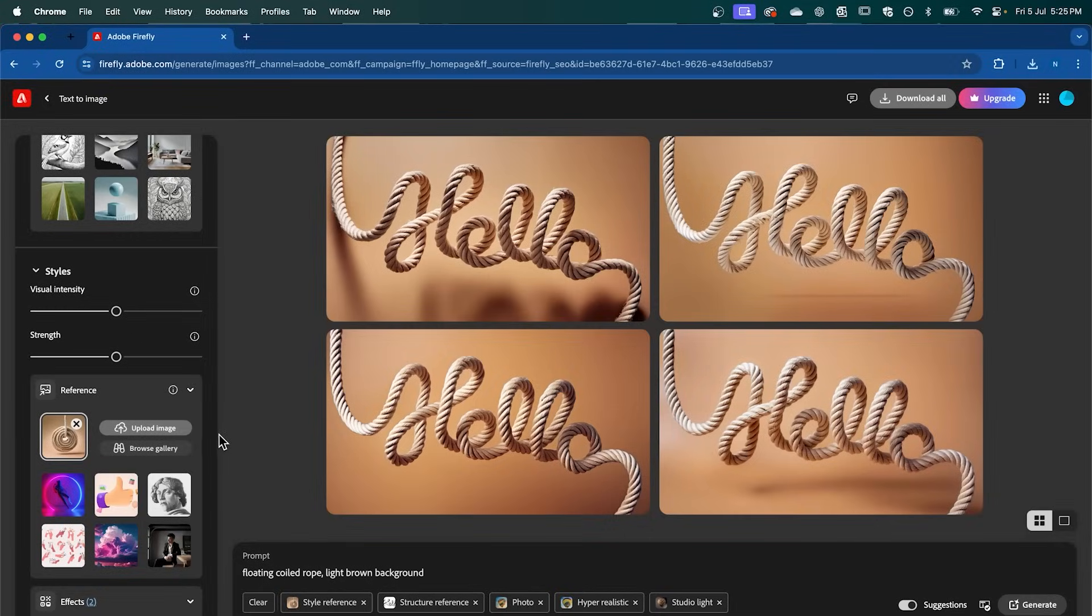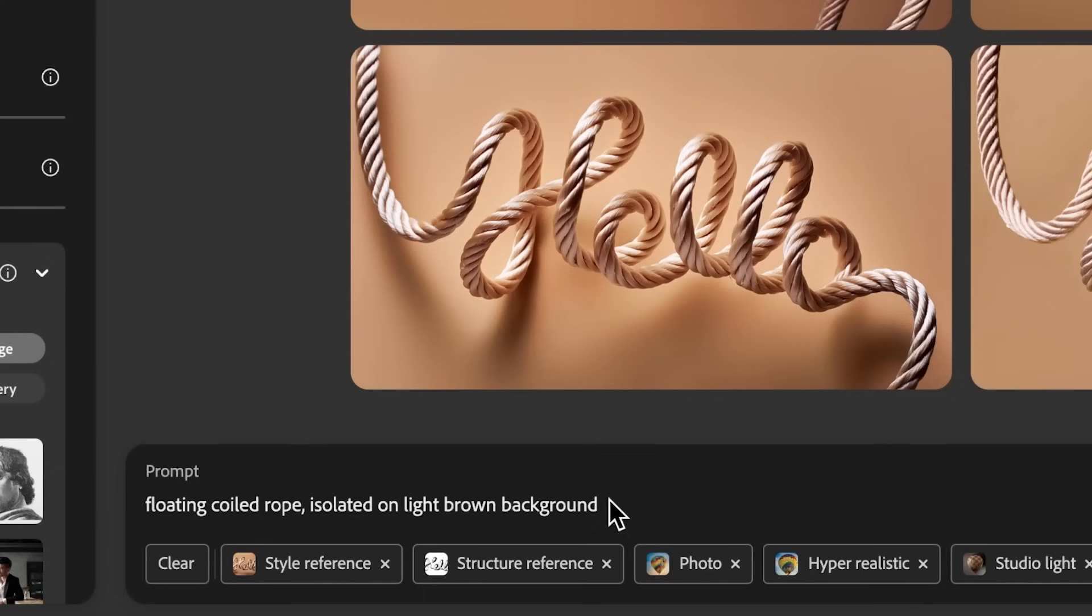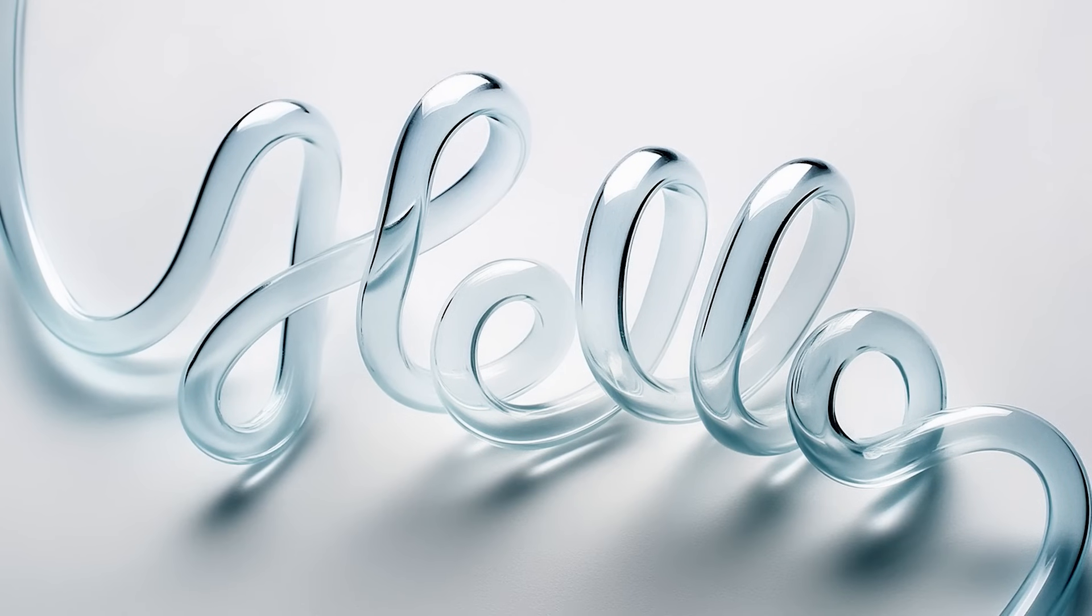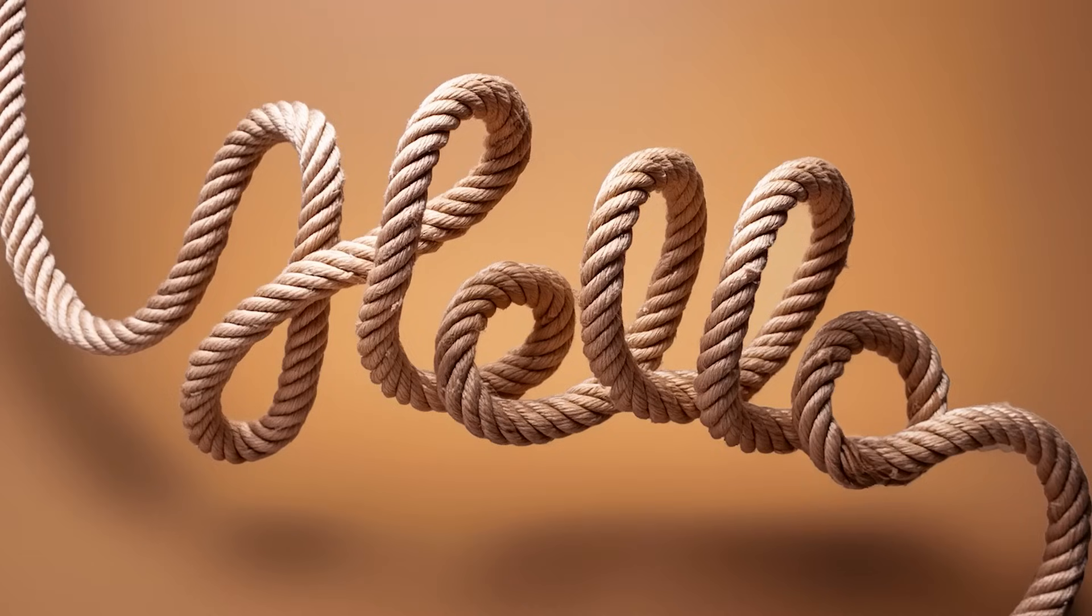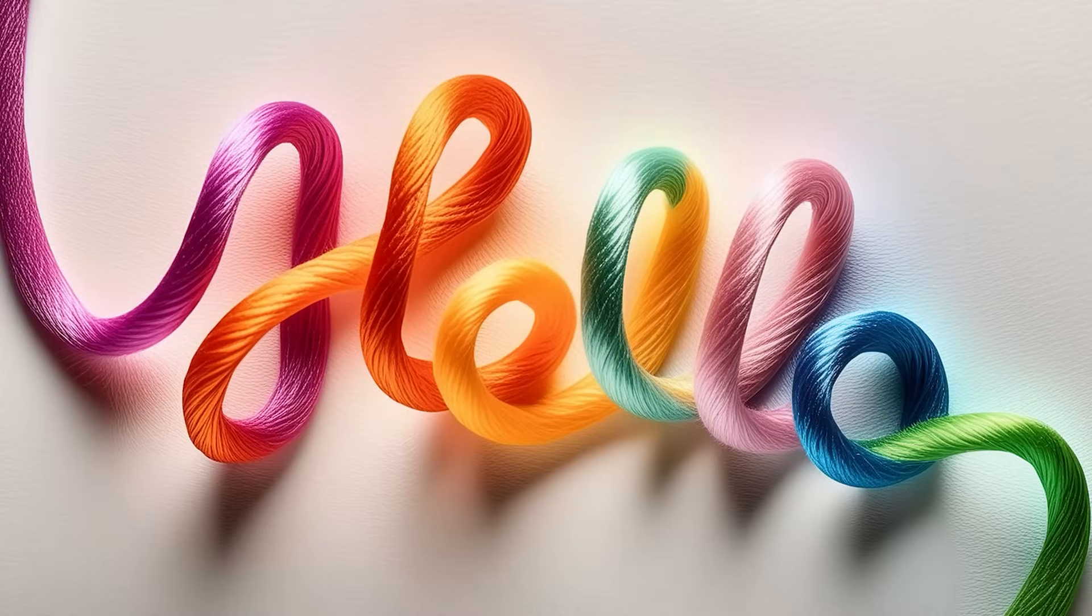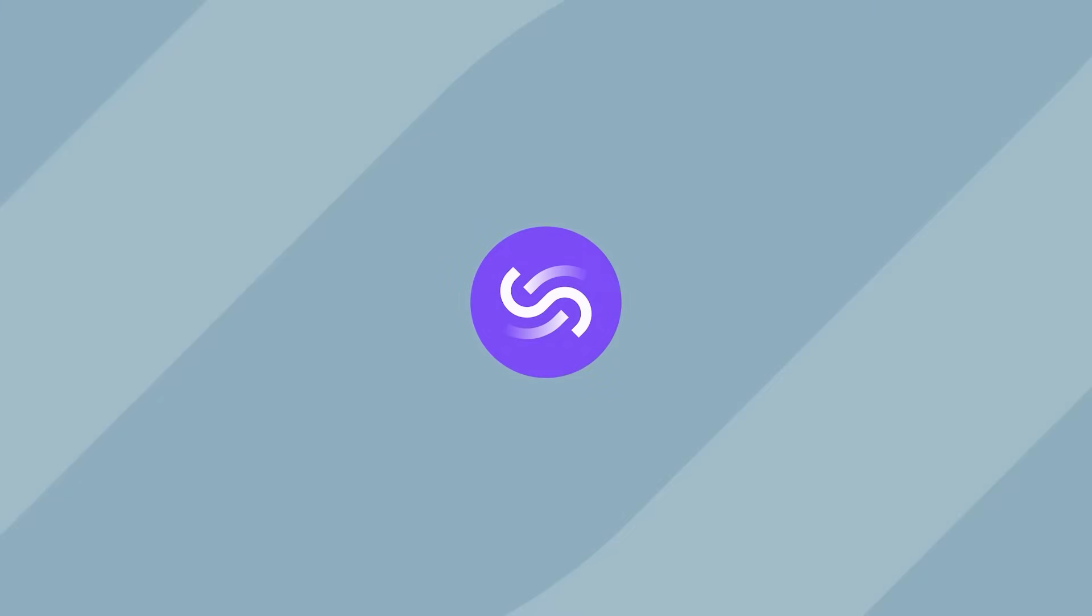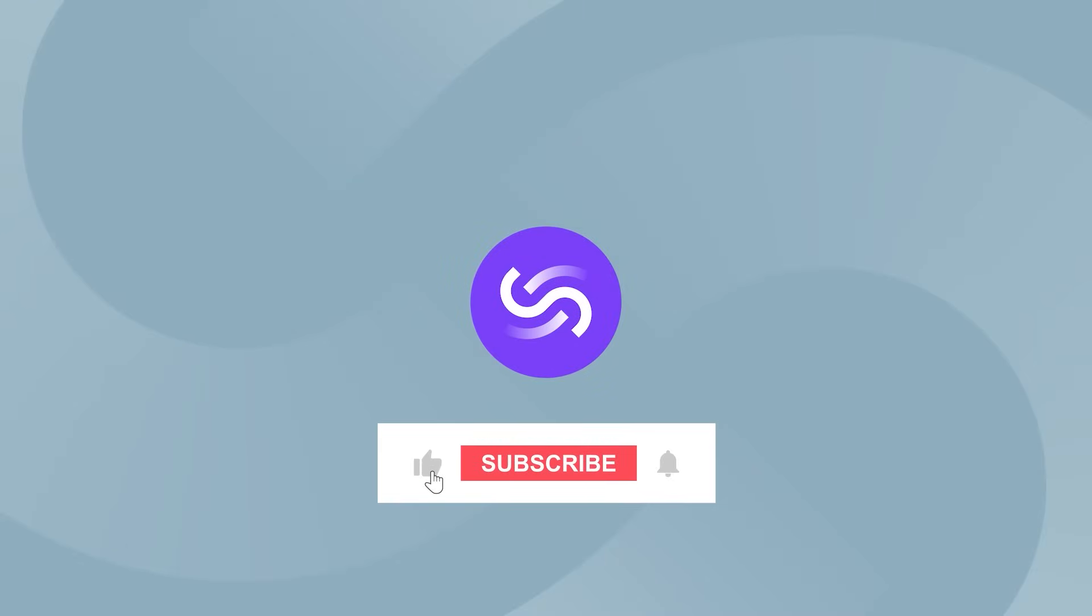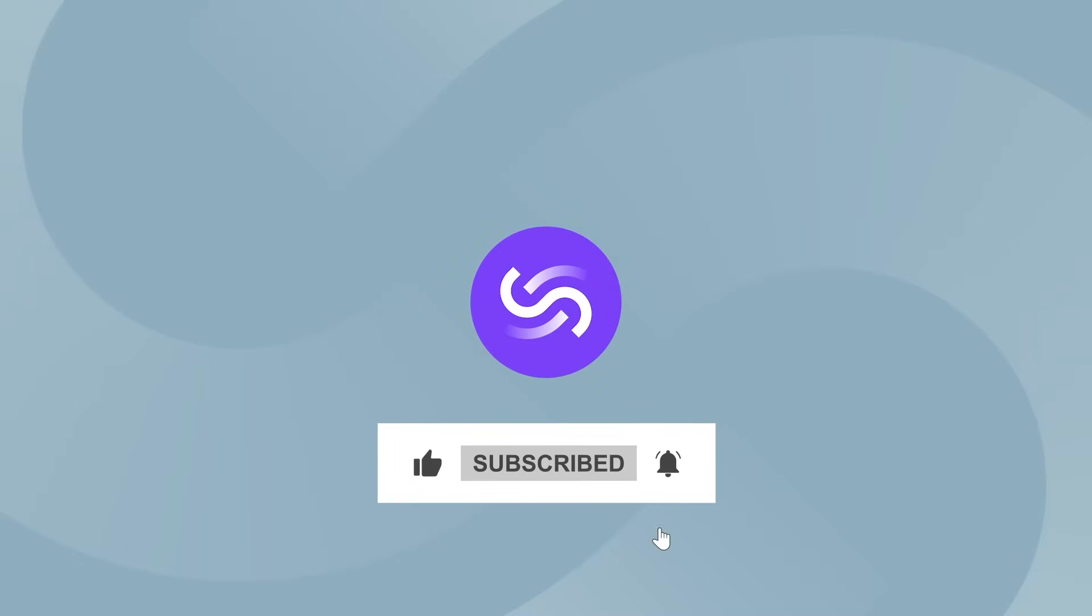Now you can repeat those same steps and play around with different prompts to create different materials for your text. Here's a few examples that I'll leave in the description below for you to play with. And that's my top 5 Adobe AI features of 2024. Be sure to like and subscribe for more.